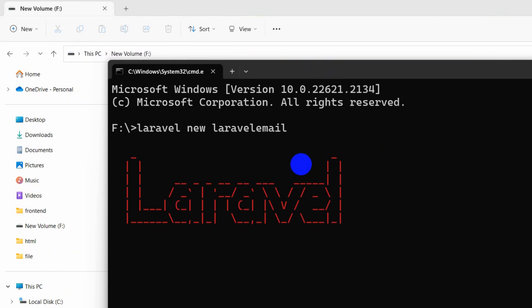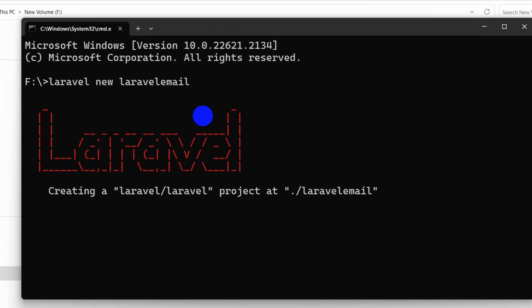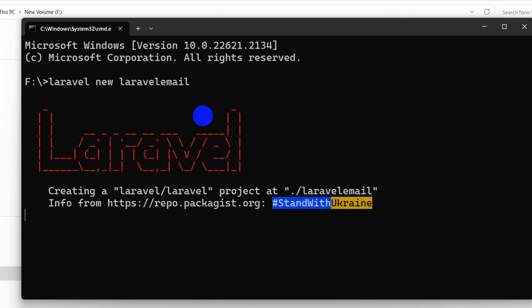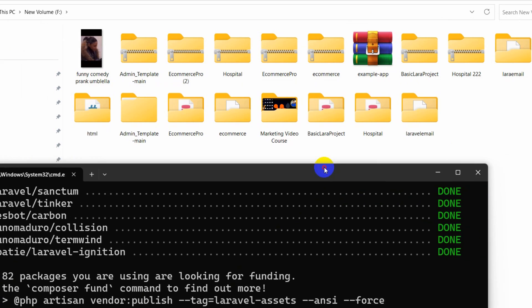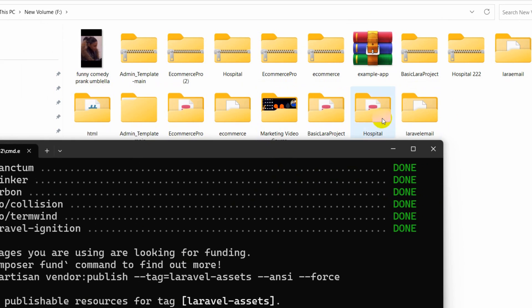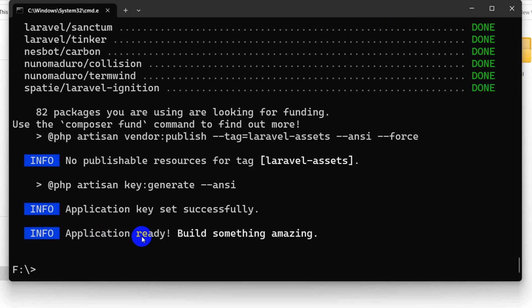I'm going to fast forward the video. The project creation is complete and here you can see the project. Now let's go to our project directory using: cd laravel-email.